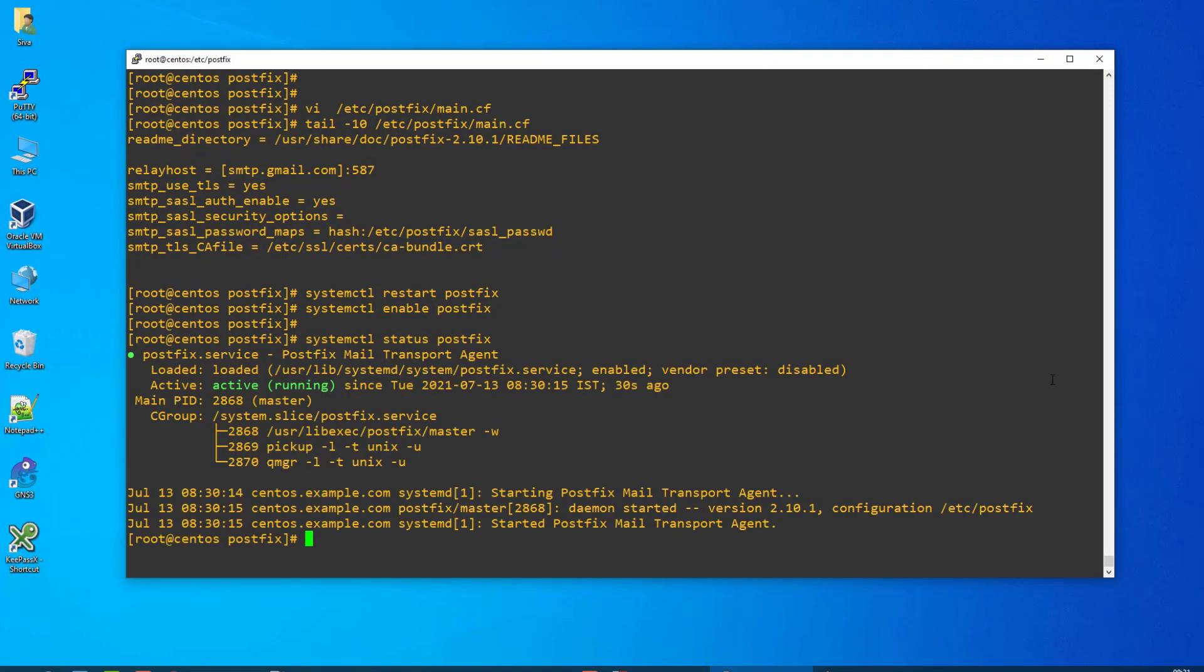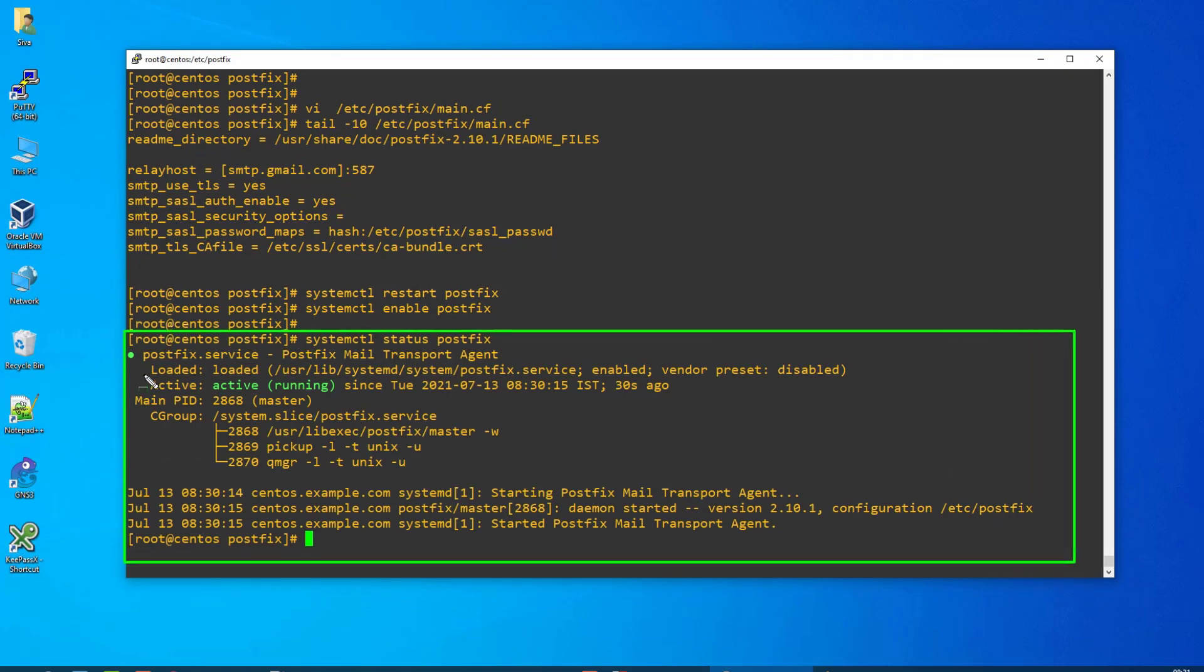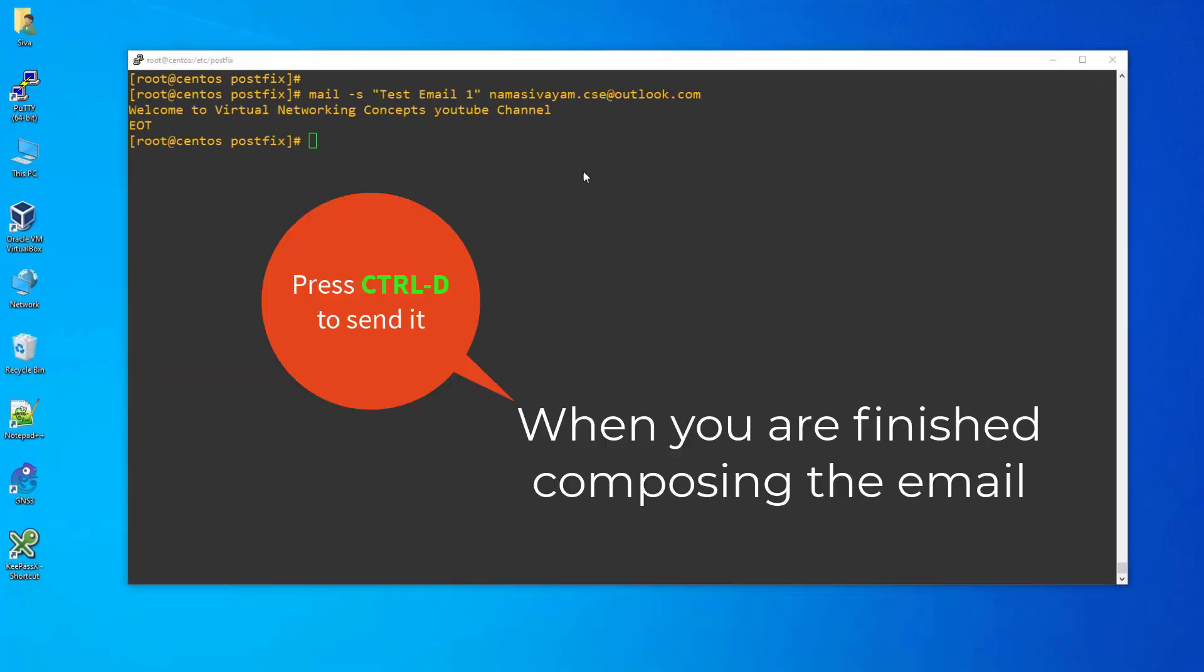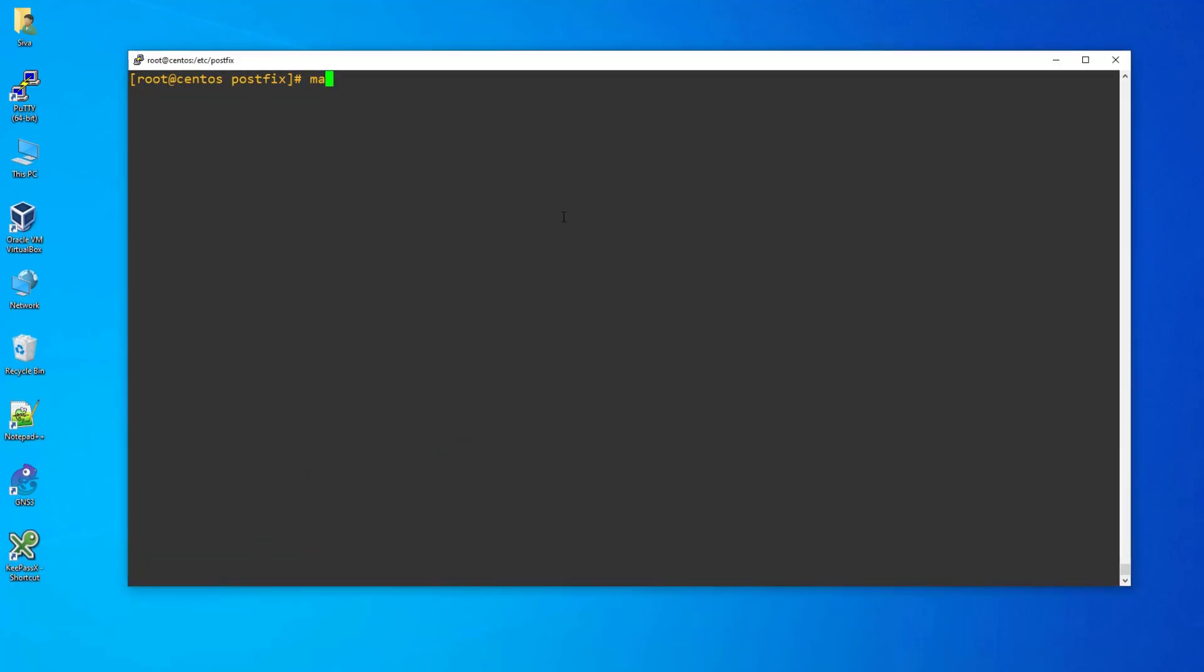Step 11: We have done the necessary Postfix agent configuration. Now it's time to send a test email. Let's send an email using the mail command and see the result. We can also validate the mail queue status using this command.